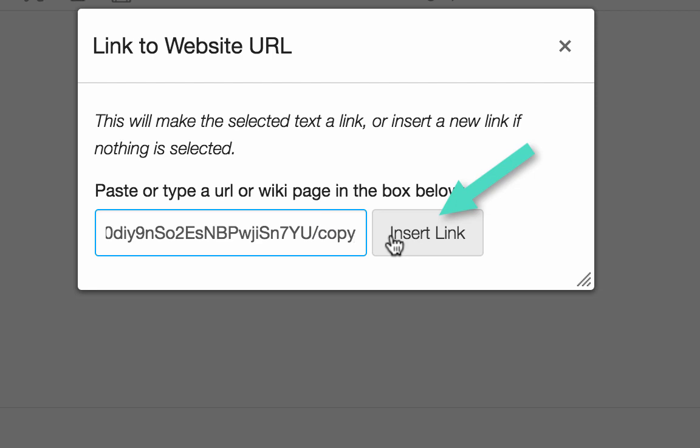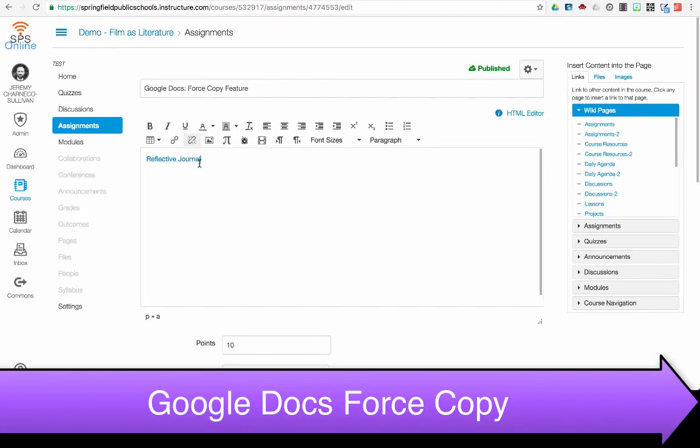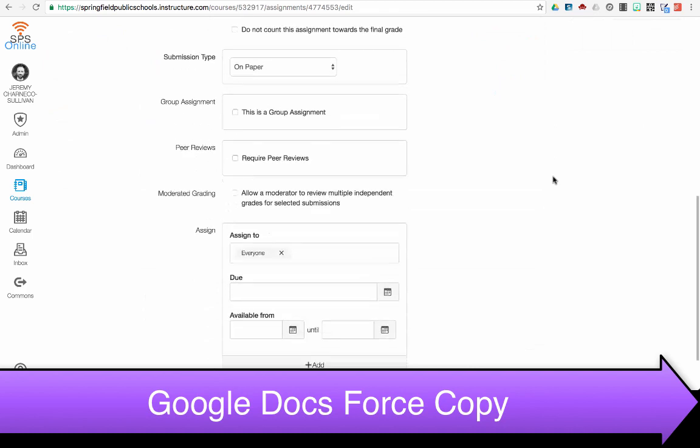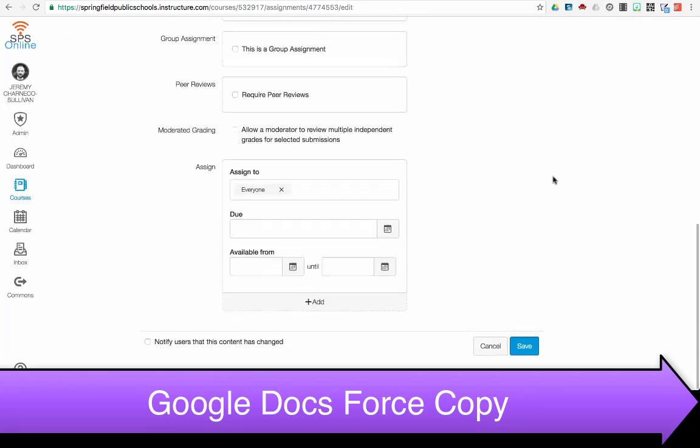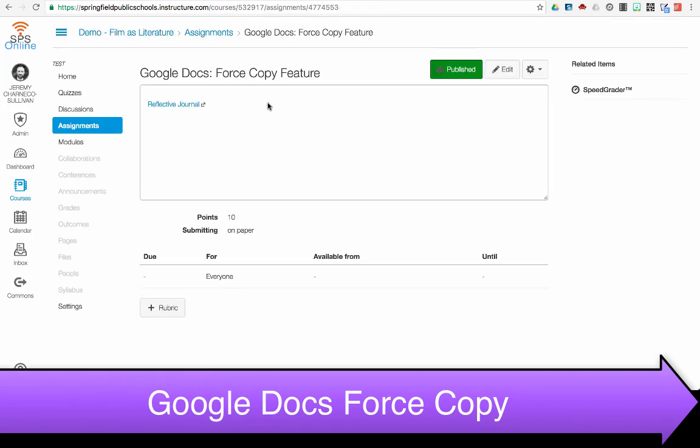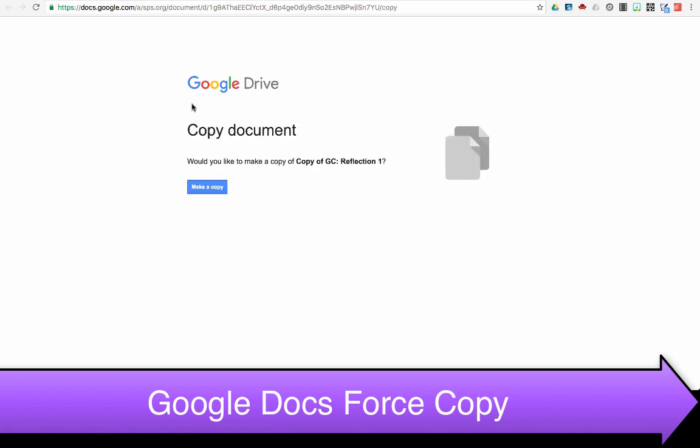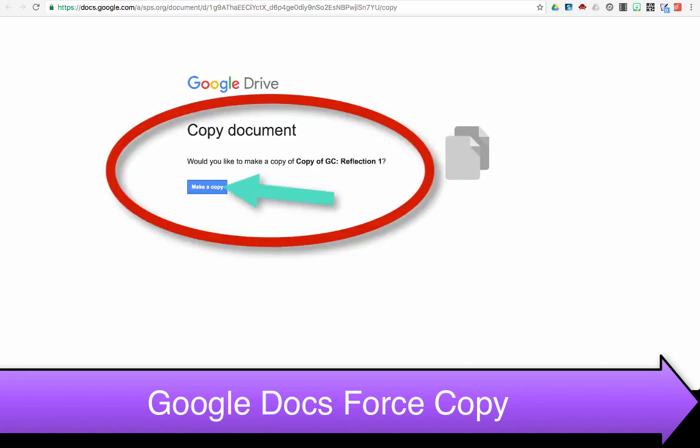Now I'm going to insert the link. This is hyperlinked. I'm going to save it so I can show you what it looks like. So my students have the assignment here. This is their Forced Copy. They click on this, and it automatically asks them if they want to make a copy of the assignment. They click make a copy.